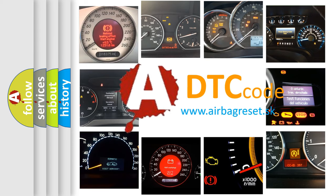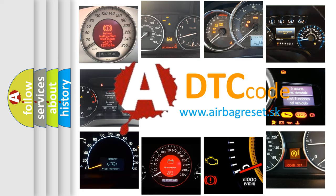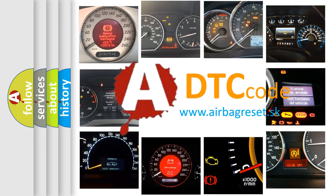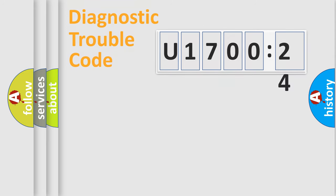What does U170024 mean, or how to correct this fault? Today we will find answers to these questions together. Let's do this.